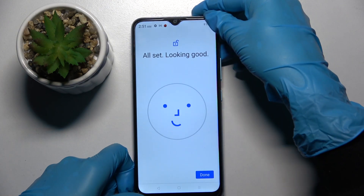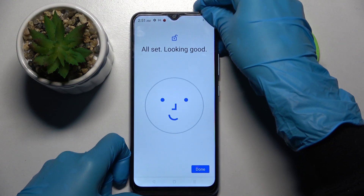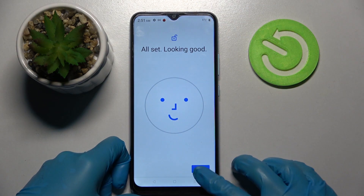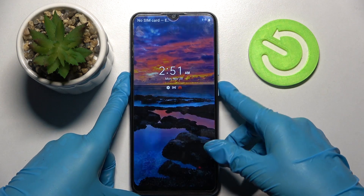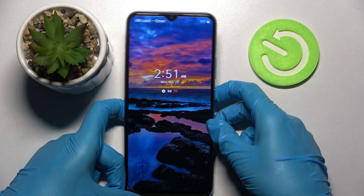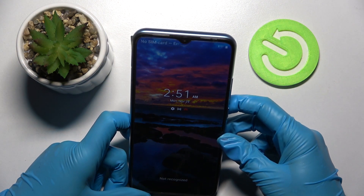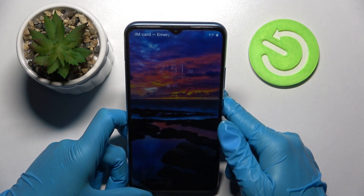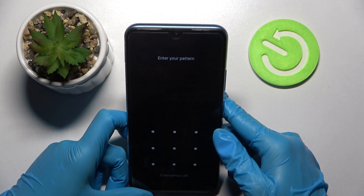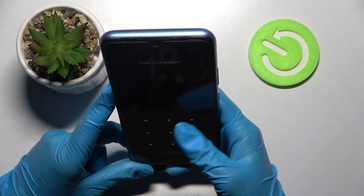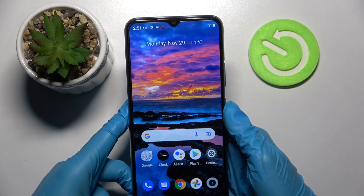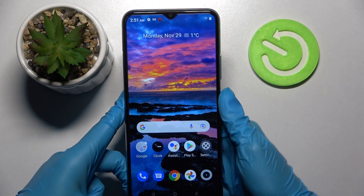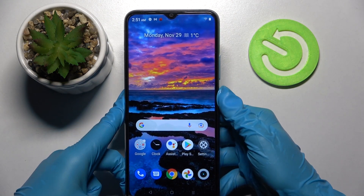After that, select Done. And now when I turn off my screen then turn it back on, I can see face unlock is working properly.